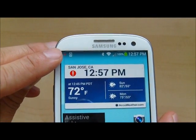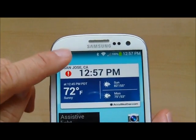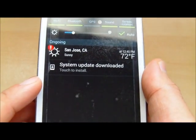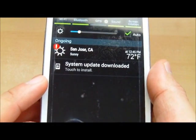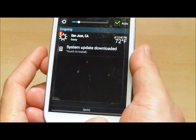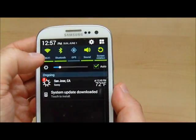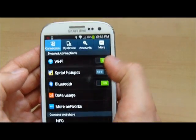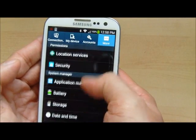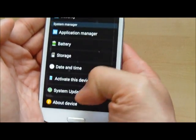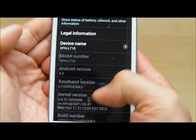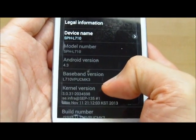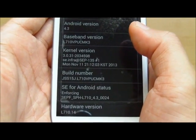The indicator says that you need to update. It says 'system update downloaded, touch to install.' If you look at your current version of Android, you hit Settings and scroll down to the bottom, tap More, and you find that you have a version of Android — which in this case is 4.3. So we have Ting, which as you know uses the Sprint network, and you still get over-the-air updates.